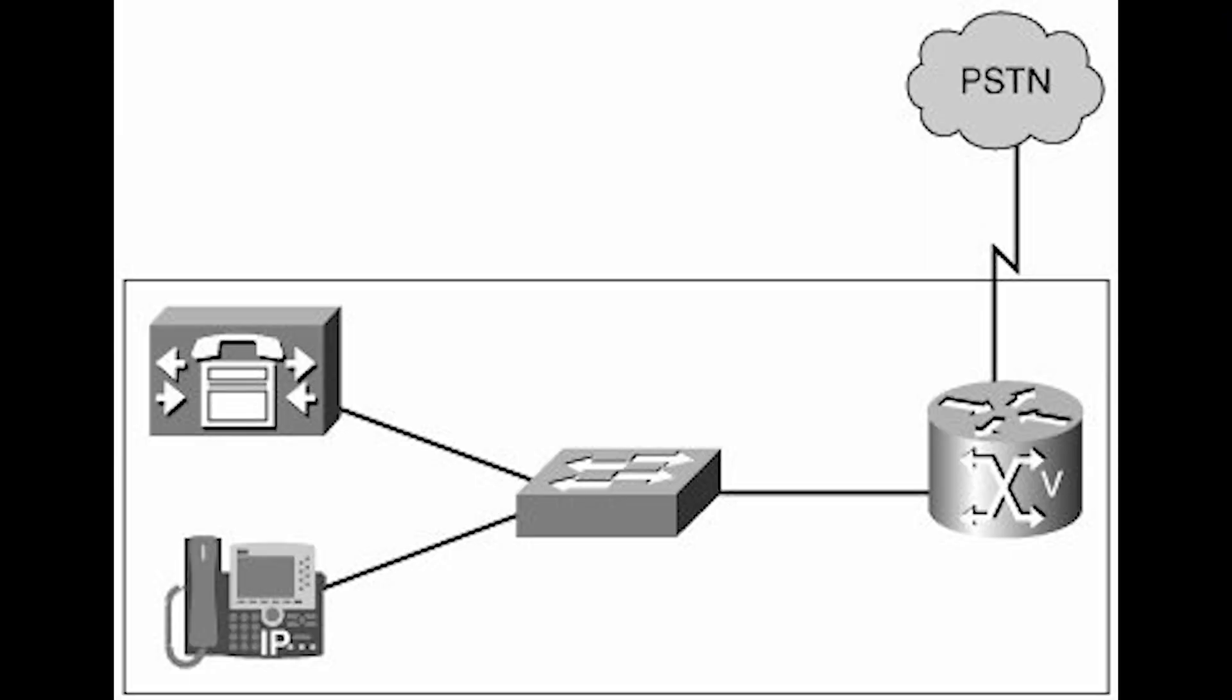This video is on VoiceGateway. VoiceGateway is used to connect the enterprise VoIP network with the telecommunication provider. It is an interface between VoIP network and the Public Switched Telephone Network, a private branch exchange or analog devices like fax machines.